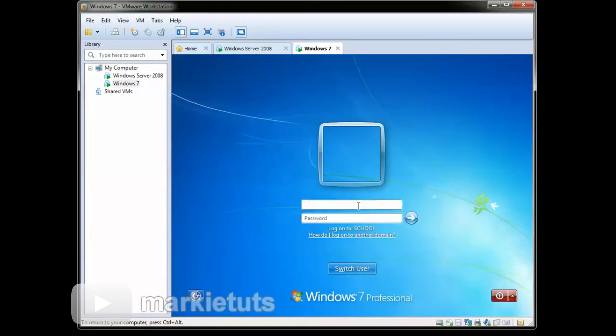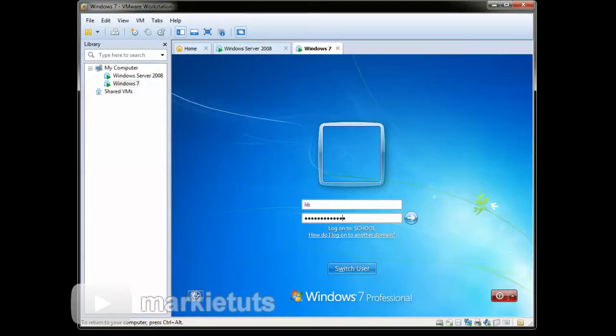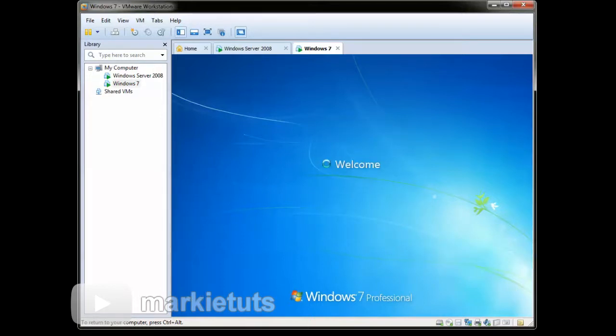Then type in our created user lib, type in padd ssw0rd, then click enter.